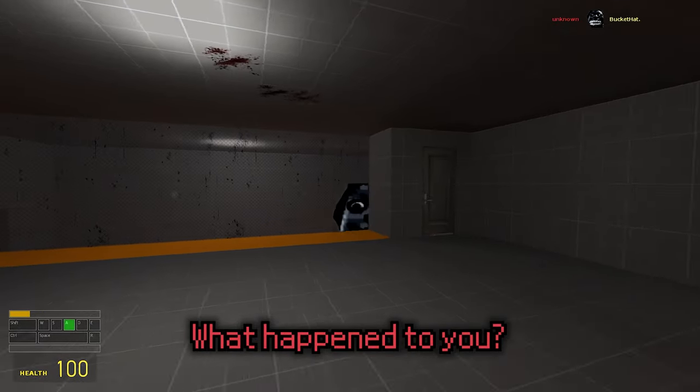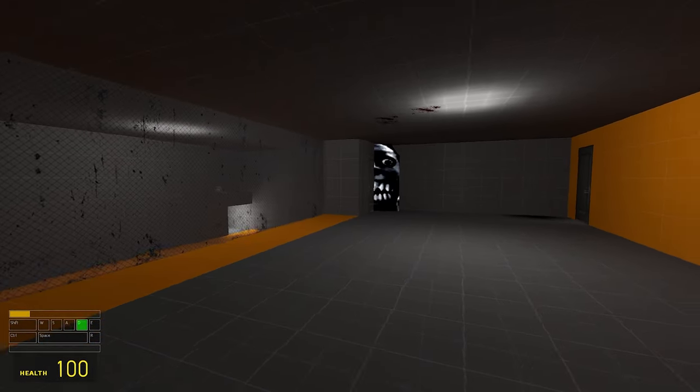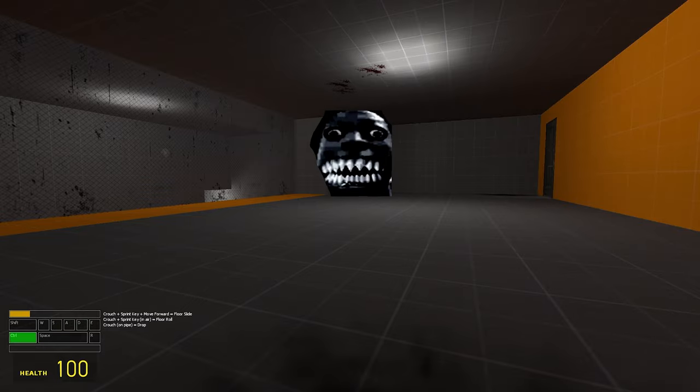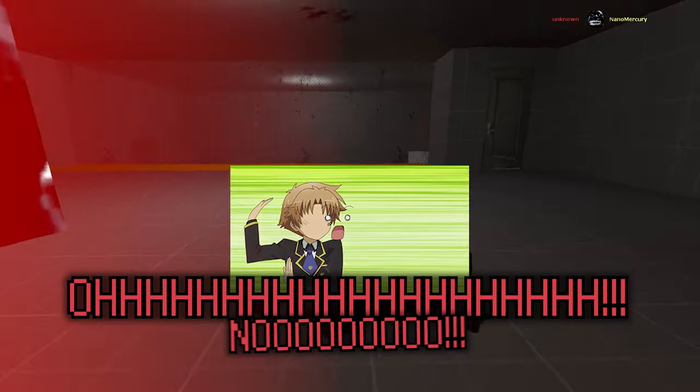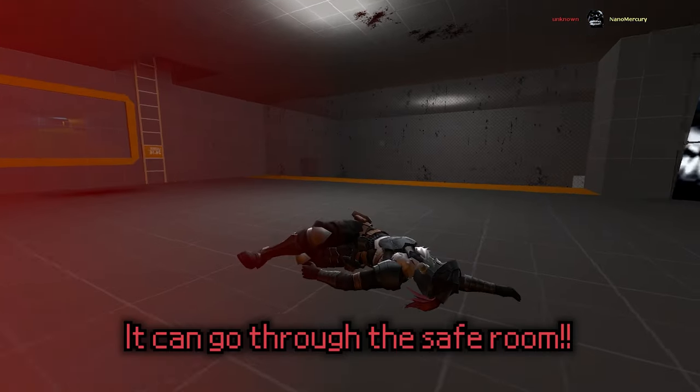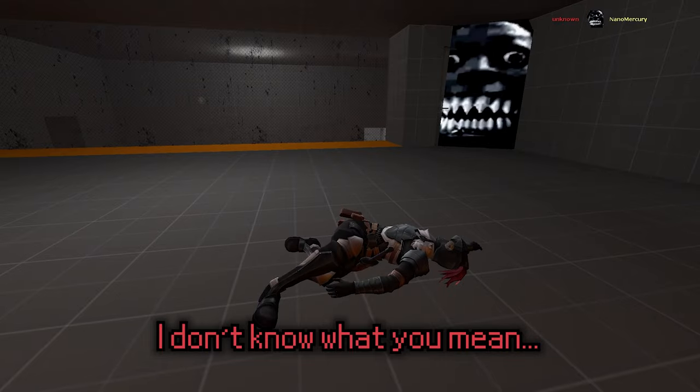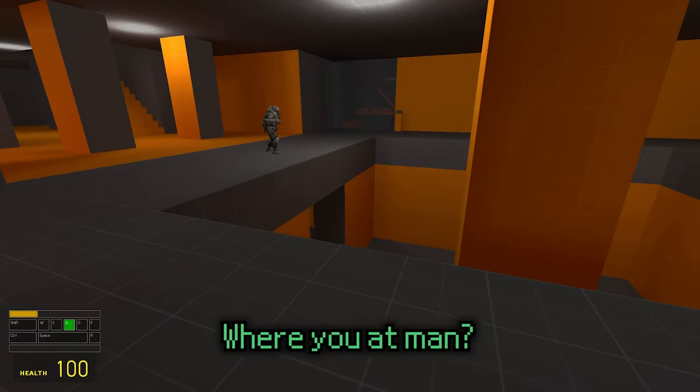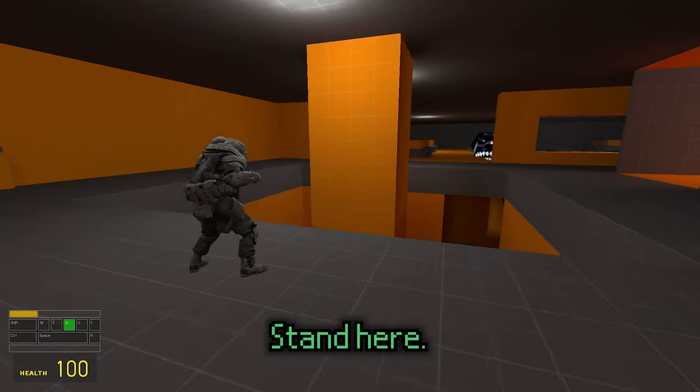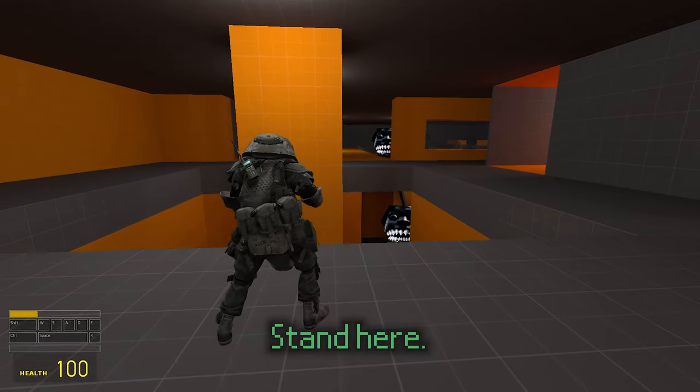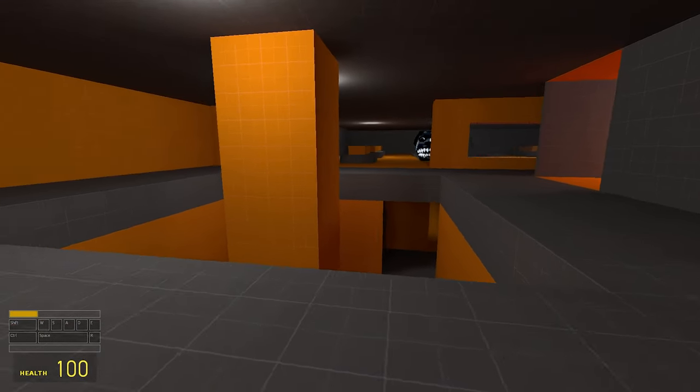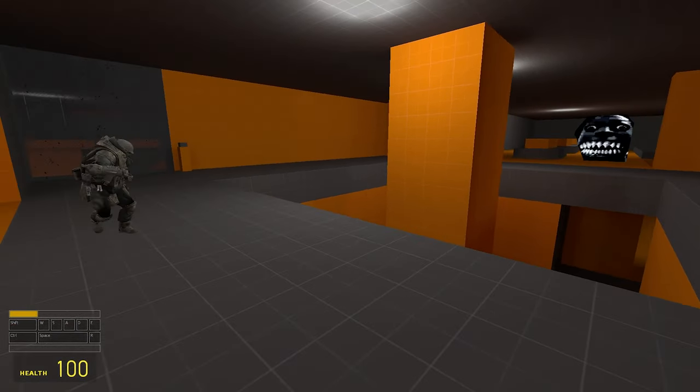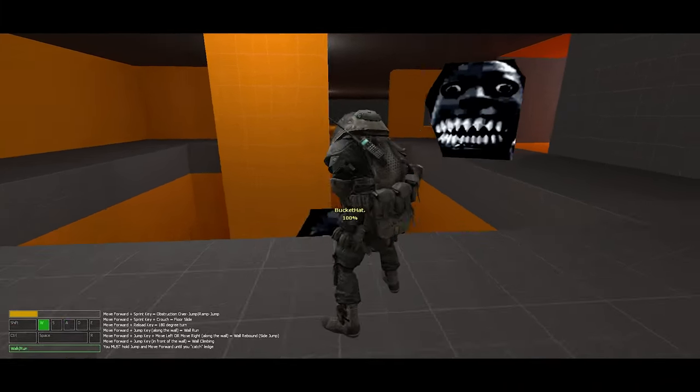What happened to you? Oh, oh no! It can go to the safe room. I don't know what you mean. Where you at man? I'm here. No, stand here, stand here. One's coming.